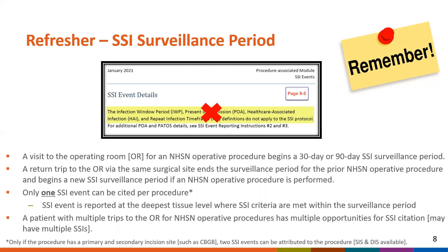A patient with multiple trips to the OR for NHSN operative procedures has multiple opportunities for SSI citation. Yes, a patient may have multiple SSIs.